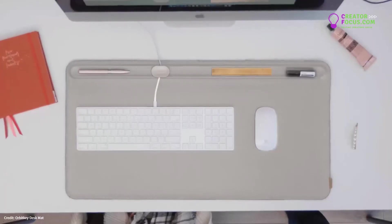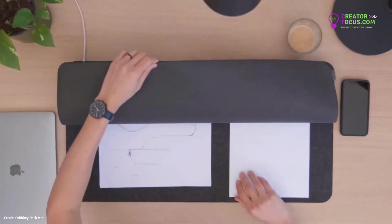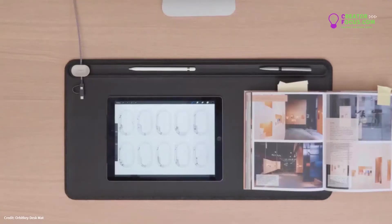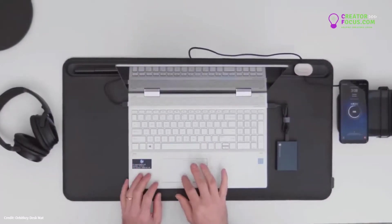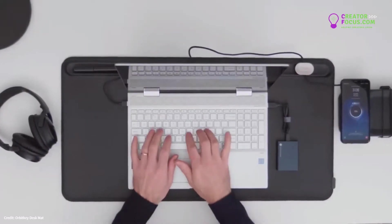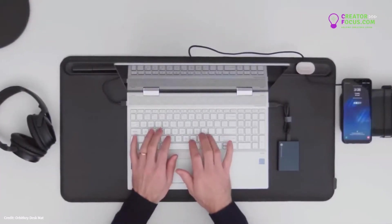Introducing the OrbitKey DeskMap, a clever solution to organize and optimize your workspace, helping you stay productive throughout the day.